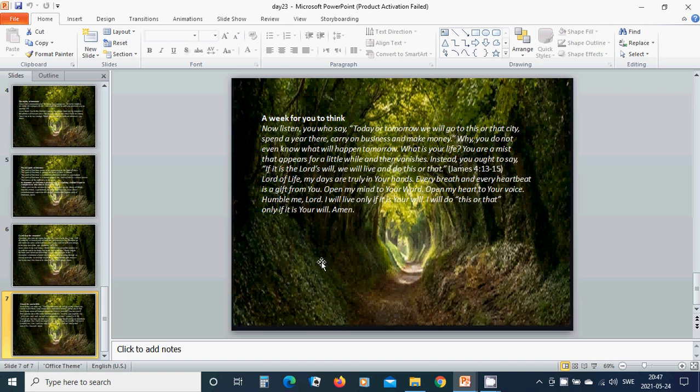In the name of you, beloved Jesus, I pray. Amen, Hallelujah, Amen.